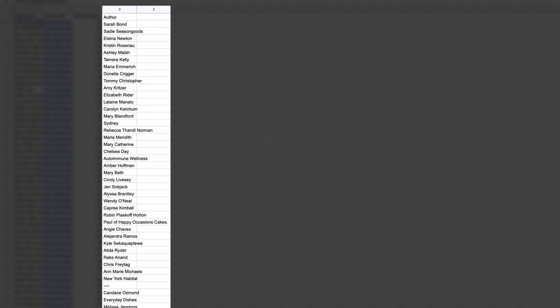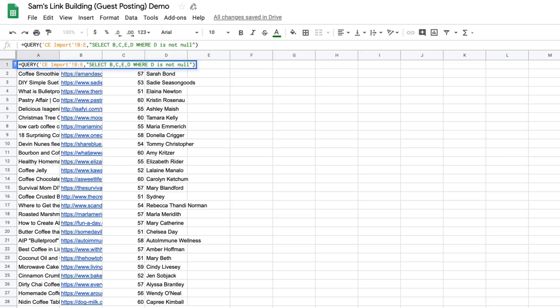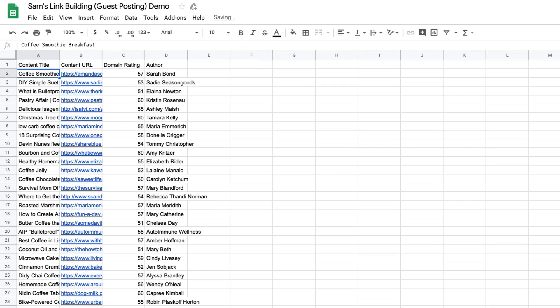But if you look at this data again, you'll see some one-word author names like Sydney and a double hyphen. Most email finding tools need a first and last name in order to find a targeted email. So we'll remove these by adjusting our query and adding to the WHERE clause. I'll type AND D contains a single quote, space, and close the single quote — because there's a space between the first and last name.